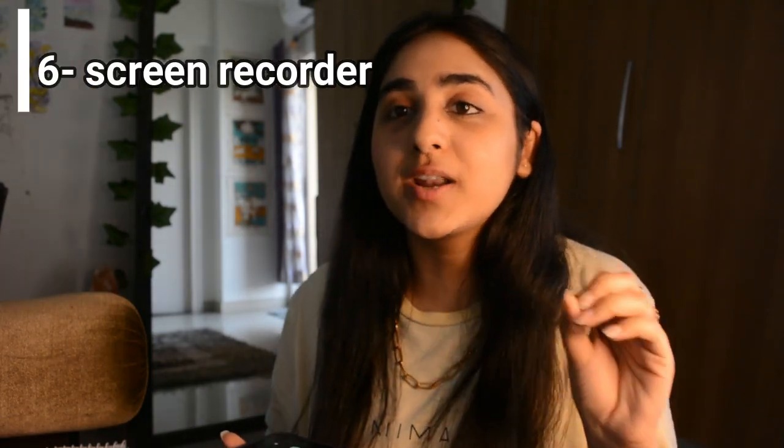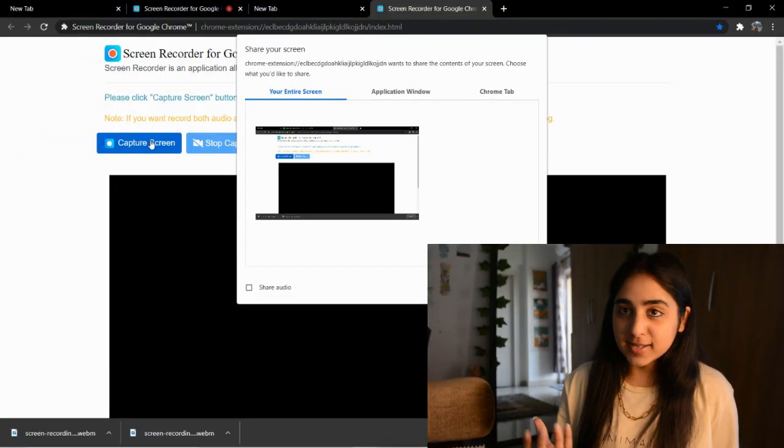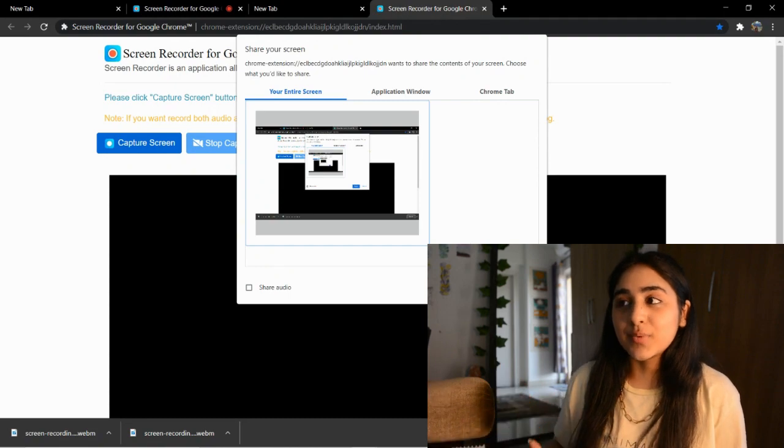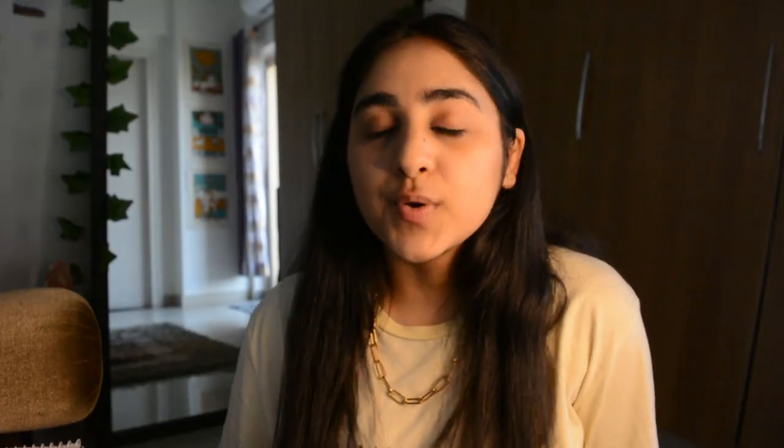The next extension is a screen recorder, which I've actually been using while shooting this video. It's an extension that helps you record your screen on the spot. It's not always essential but it does come in handy at times, and I think it's a good addition to your extension list.